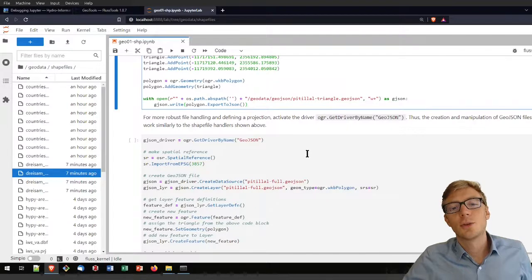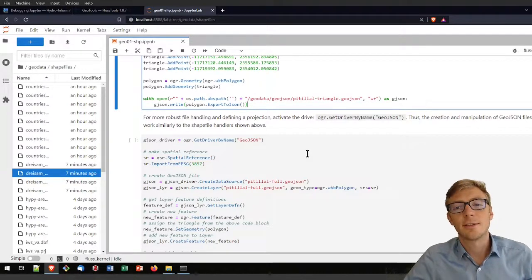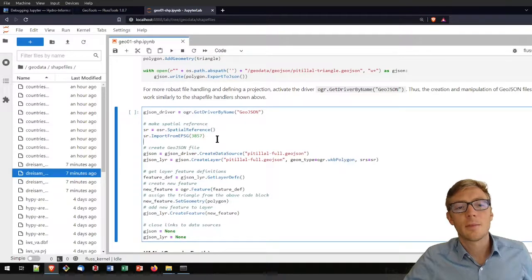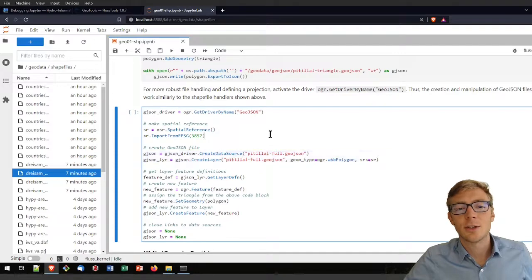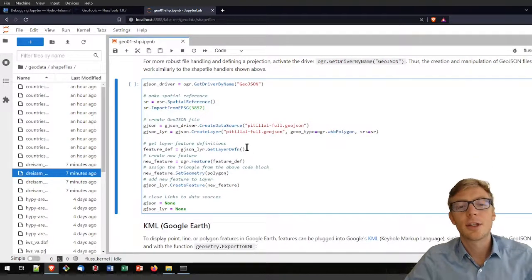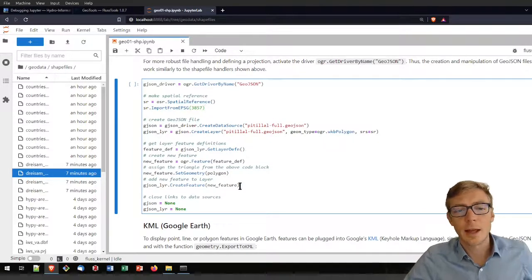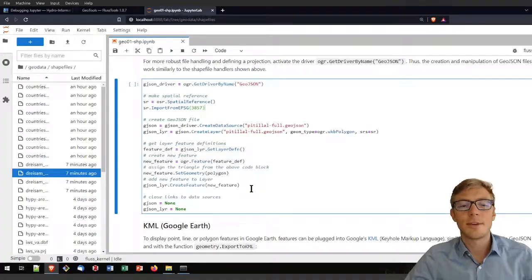For more intensive GeoJSON editing, check out the GeoJSON driver from the OGR library, then create a spatial reference, create a GeoJSON file, retrieve its layer definitions, create a new feature, add a new polygon, add it to the layer, and release it — similar to the shapefile workflow.